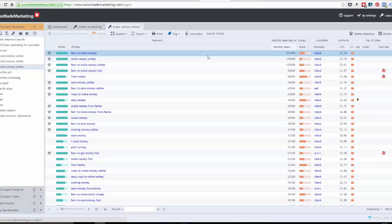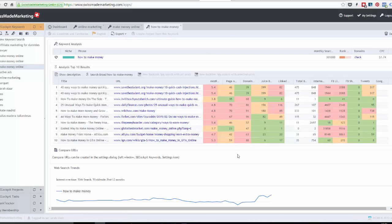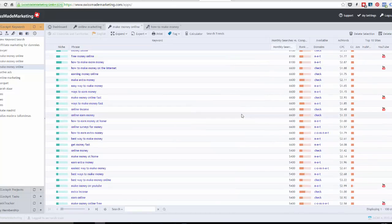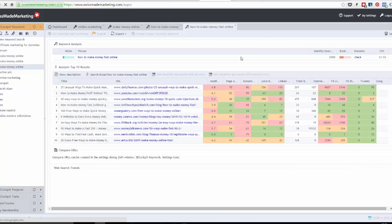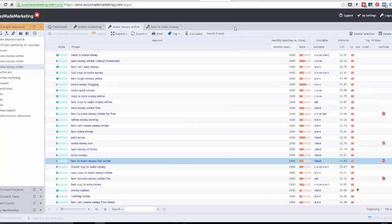This is obviously a very competitive keyword, but if you double click on it, it brings up the top 10 results in Google. The more green there is, the easier it will be to rank. The more red there is, the harder it is to rank. We can get an idea of the page rank of each website on the front page of Google and how many backlinks each web page has — basically, how hard is it going to be to get onto the front page of Google?